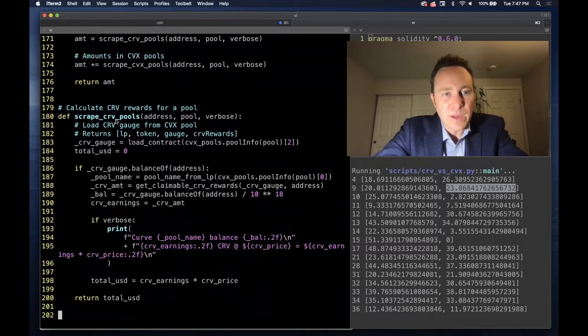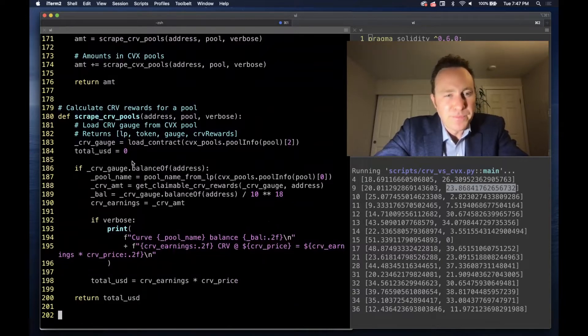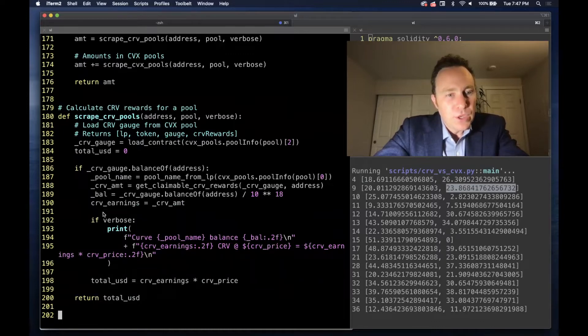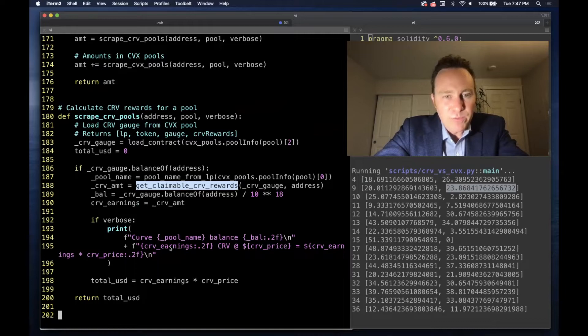To scrape through all the Curve pools, pretty simple. You're going to note that we're calling this get claimable Curve reward function, which we'll look at in a second,